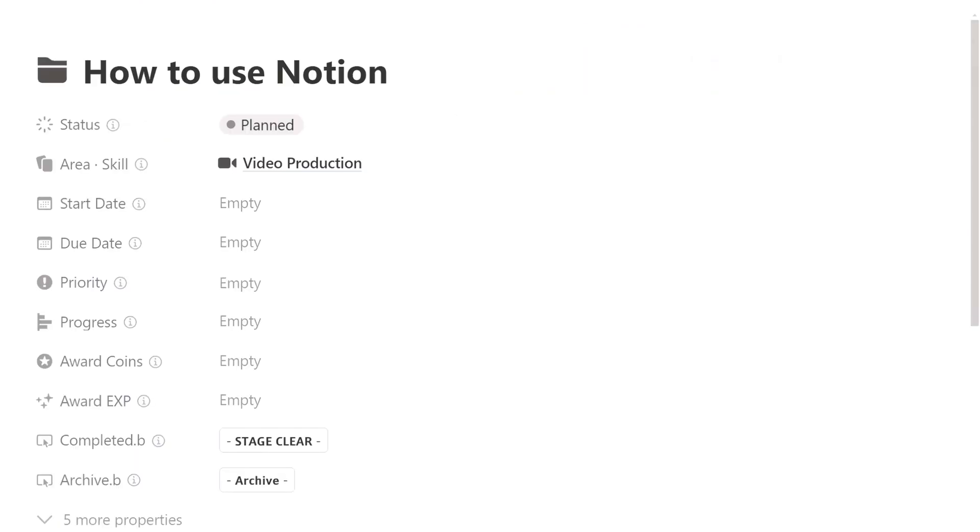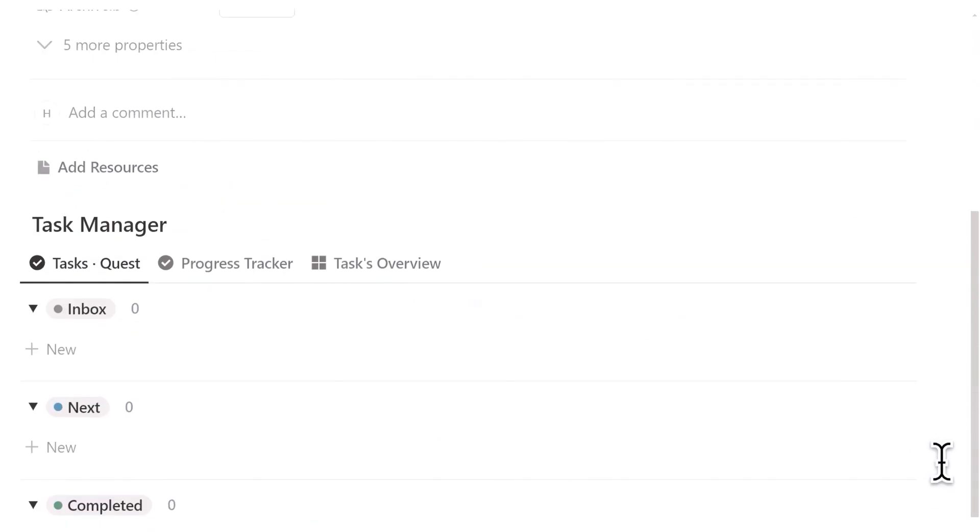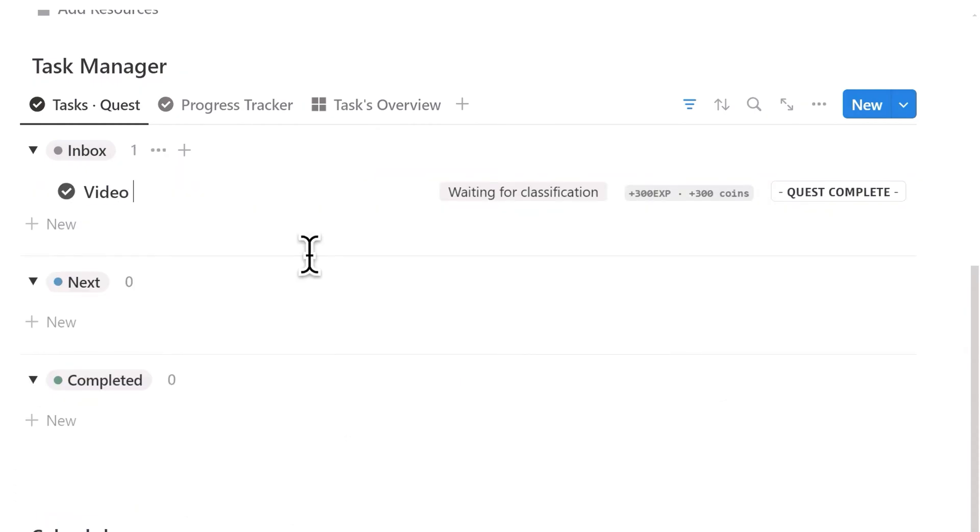Open the project page, where we can fill in the start date, due date, priority, and how much experience points and coins your character and skills will gain upon completing this project. Moving down, we can see the tasks database view, where we can add tasks related to this project. For example, video editing, video scripting, etc.